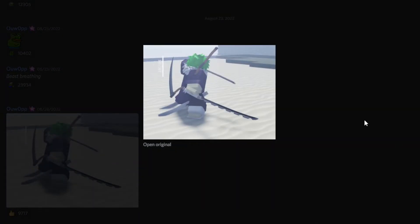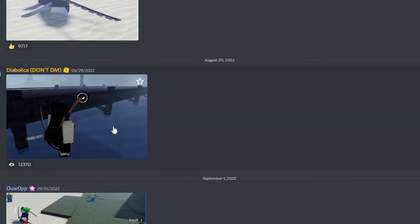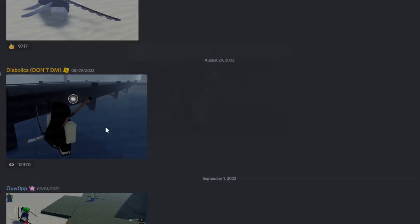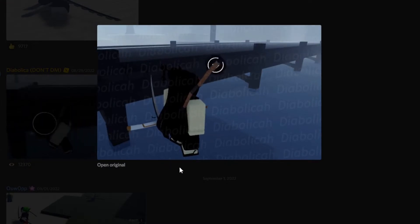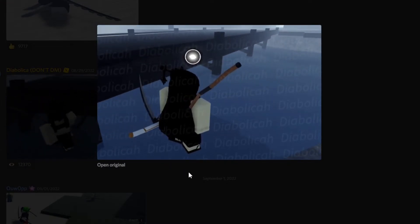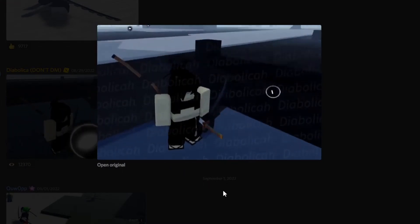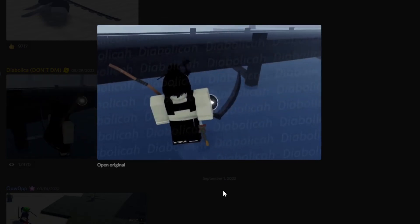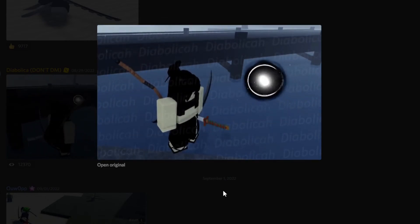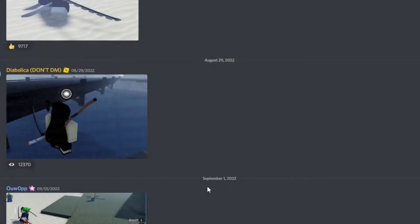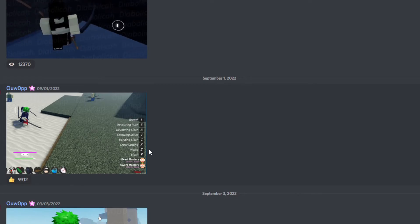These are the Inosuke katanas with the update. Those will be really cool. Those are really nice. I'm not quite sure what this is. Maybe something with training. I don't know, but it looks cool at least.